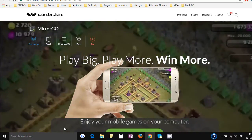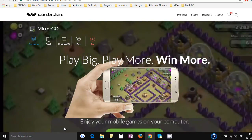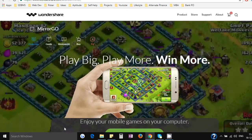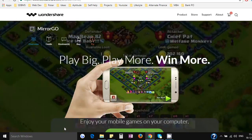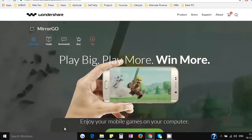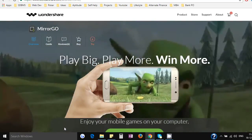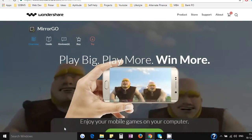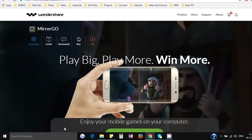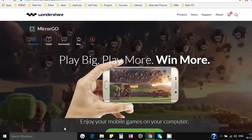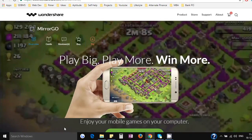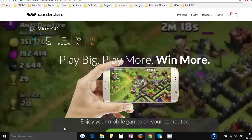Wondershare Mirror Go is one of the best software out there for recording your Android screen and doing a whole lot of things using this software. So let's get started.